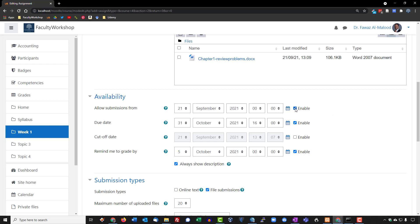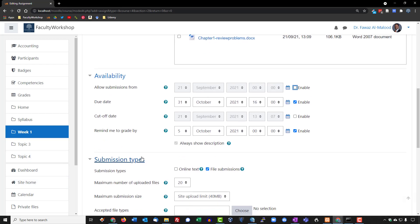I'm going to disable this right here because I want students to be able to submit as soon as they see this assignment. This is a reminder for yourself. If you want to get a notification to remind you to grade the assignment, you can set it. I don't need to do that. I'm going to uncheck this. The only date that I really want is the 31st.